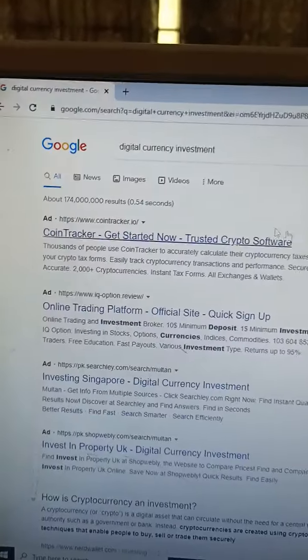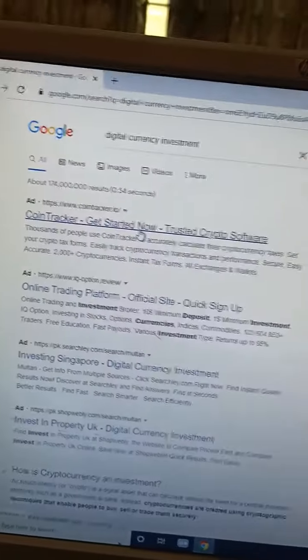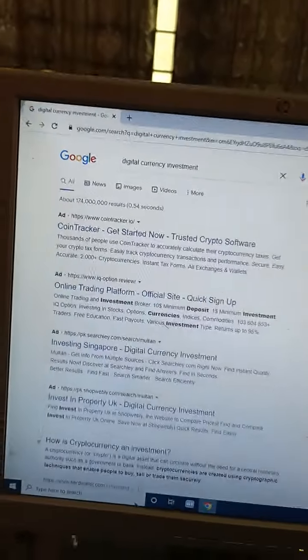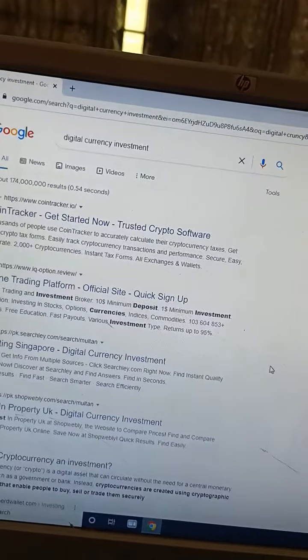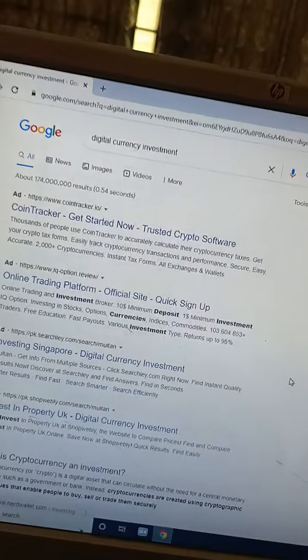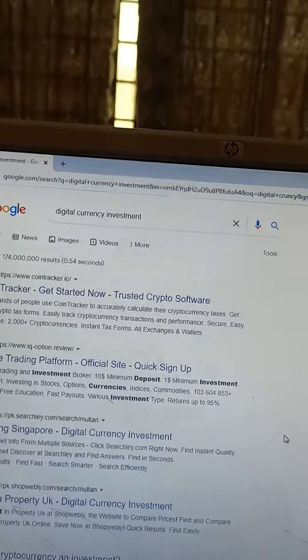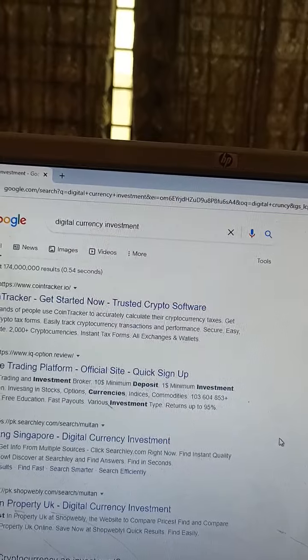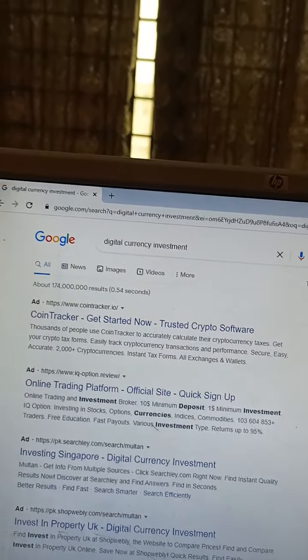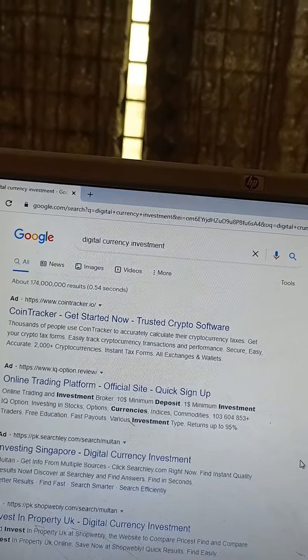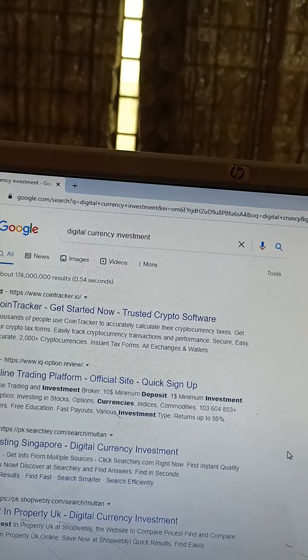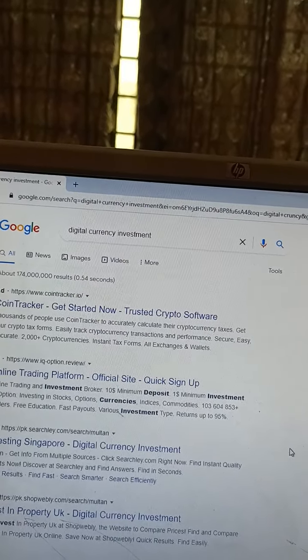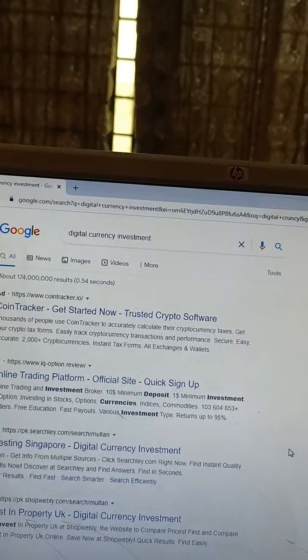Digital currencies investment with CoinTracker. Get started now with trusted crypto software. Thousands of people use CoinTracker to calculate their cryptocurrency taxes. Get your crypto tax forms easily, track cryptocurrency transactions, and perform accurate calculations.